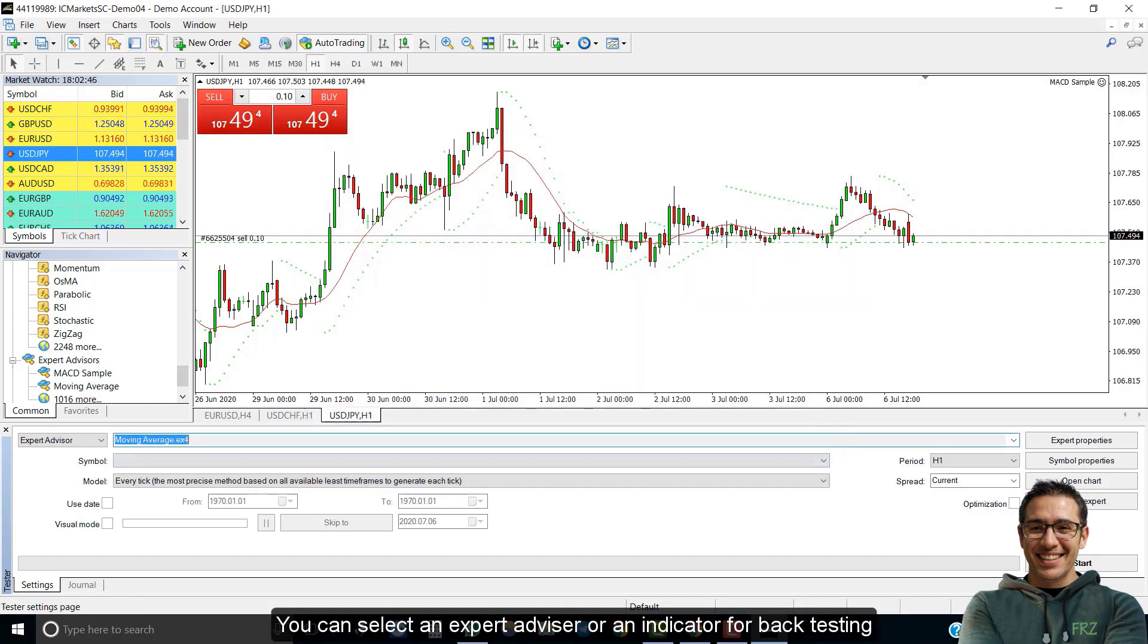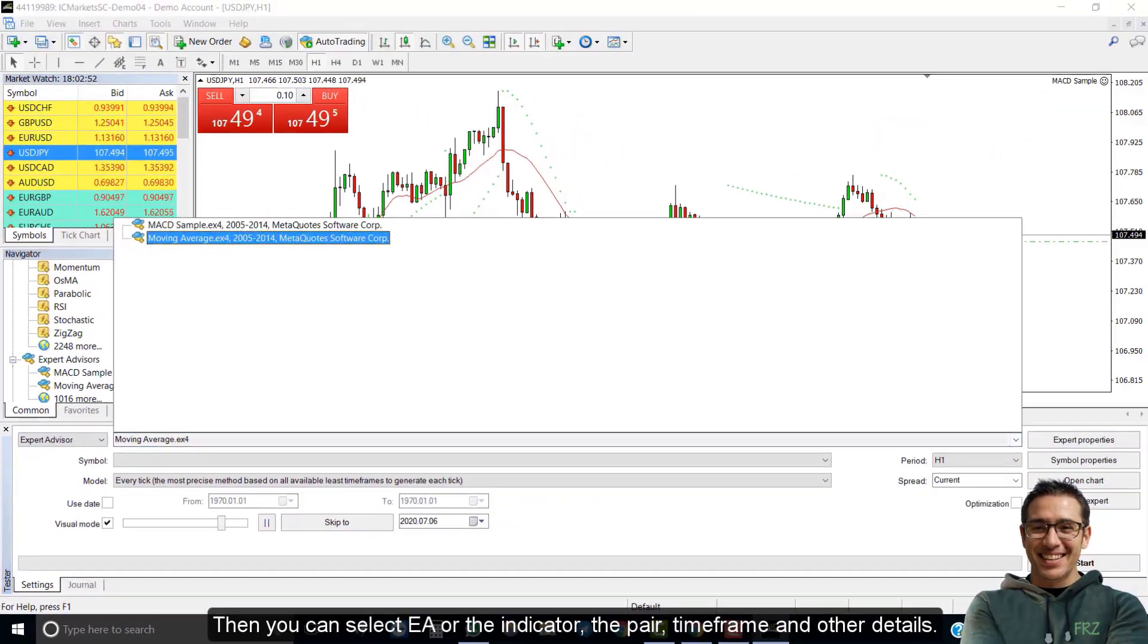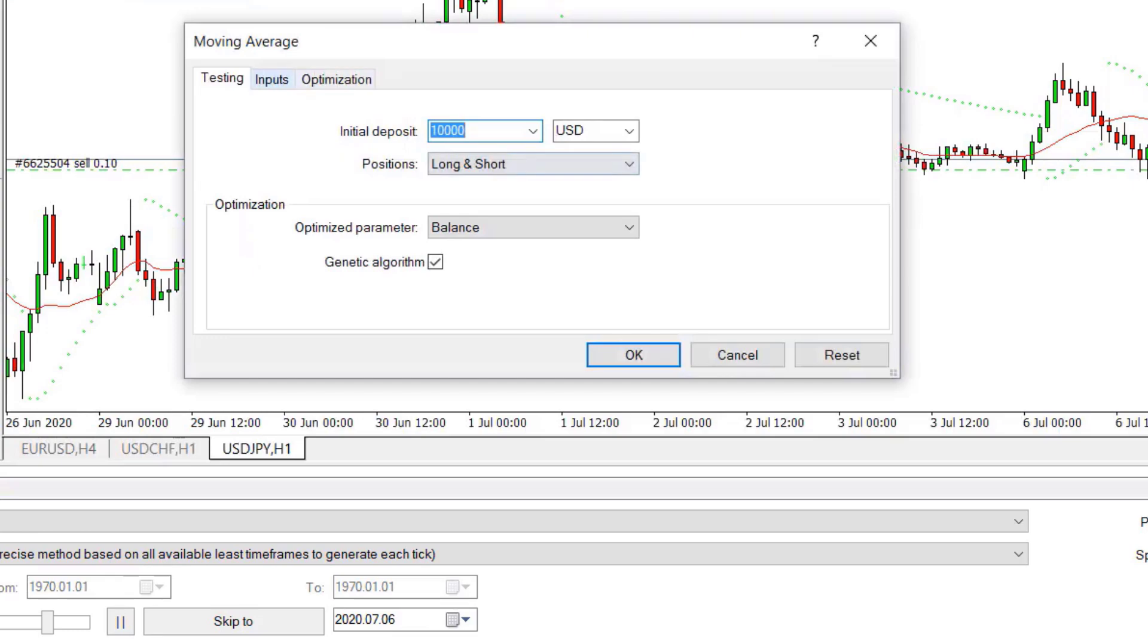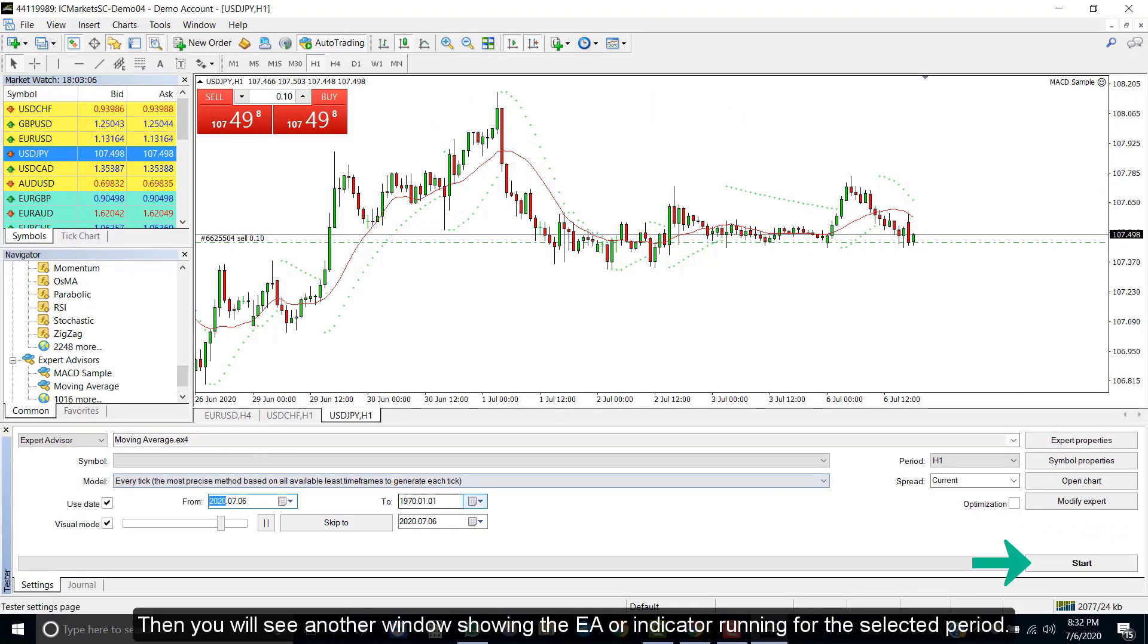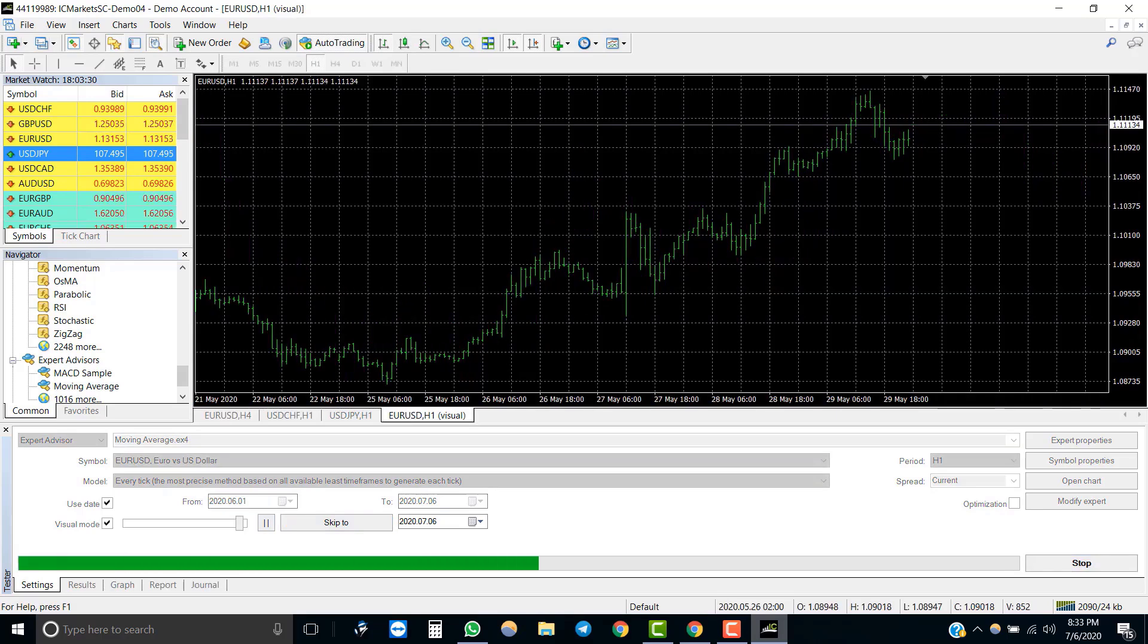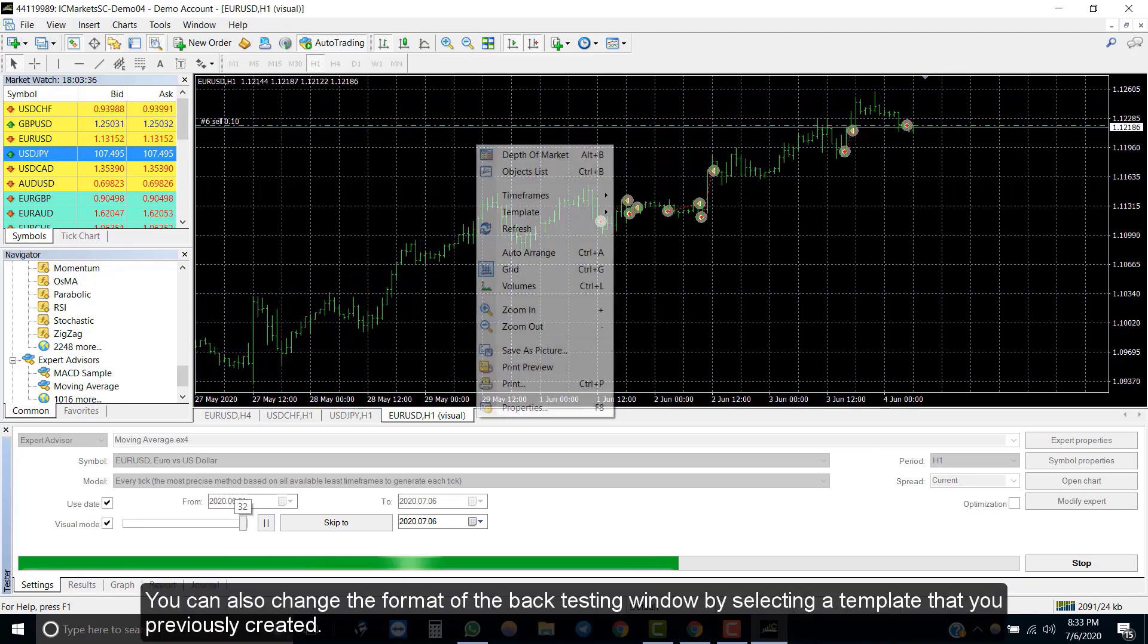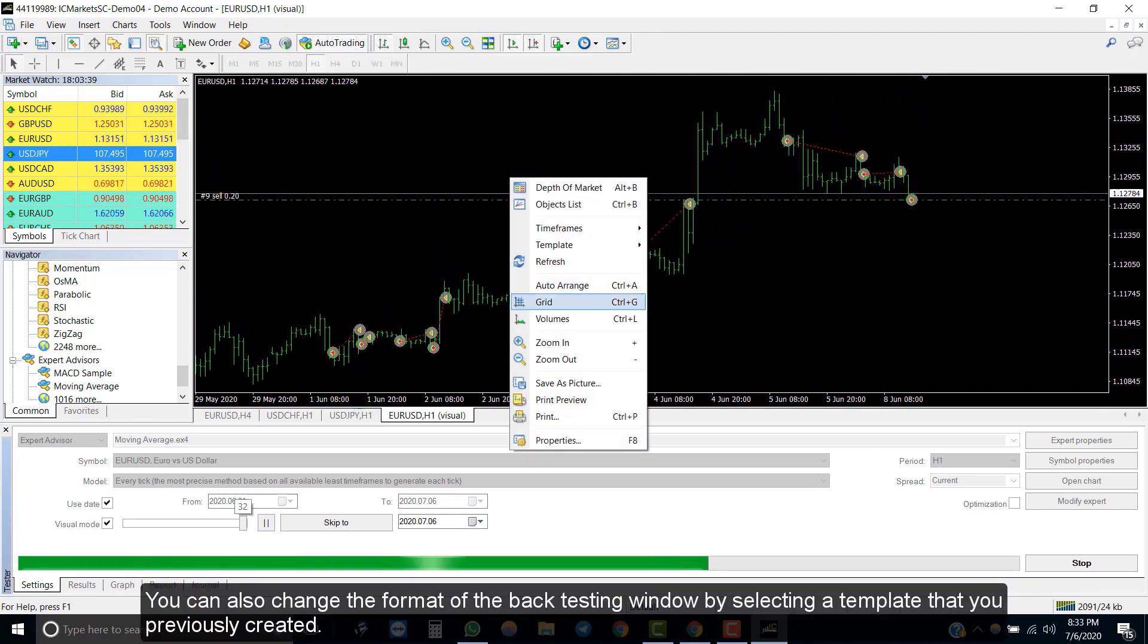You can select an expert advisor or an indicator for back testing. You can select the EA or the indicator, the pair, the time frame and other details. Once everything is selected, simply click on start. Then you will see another window showing the EA or the indicator running for the selected period. You can also change the format of the back testing window by selecting a template that you previously created.